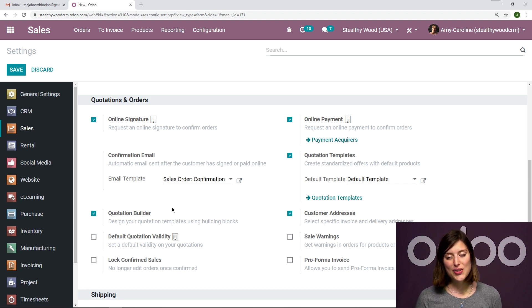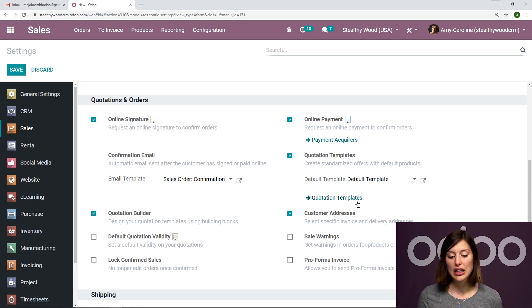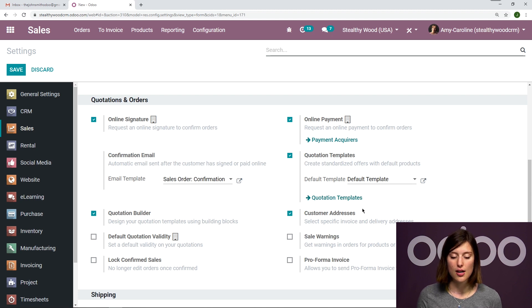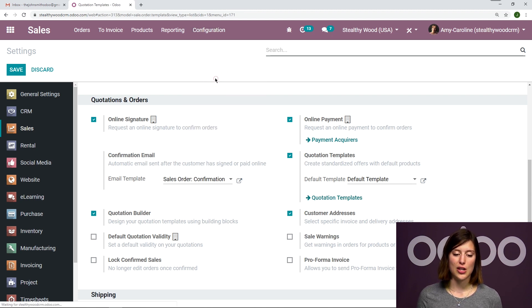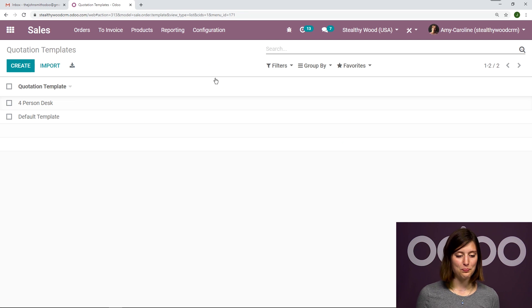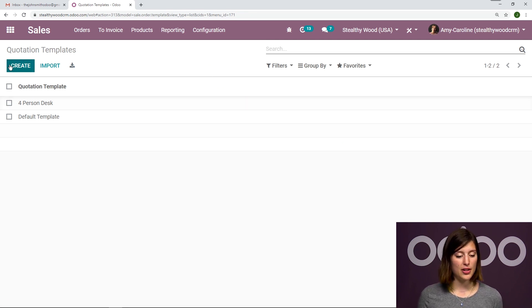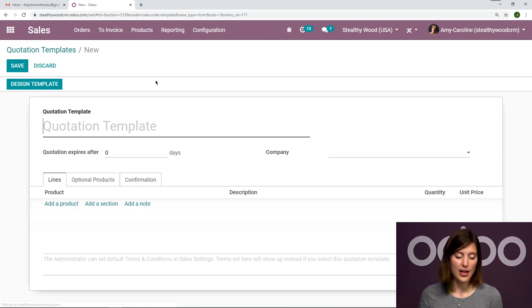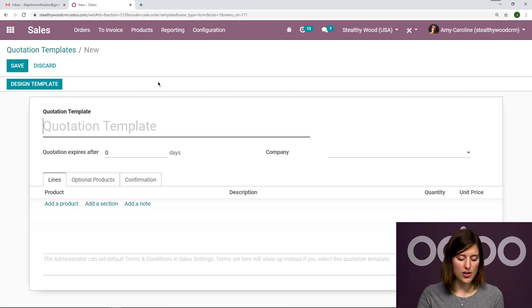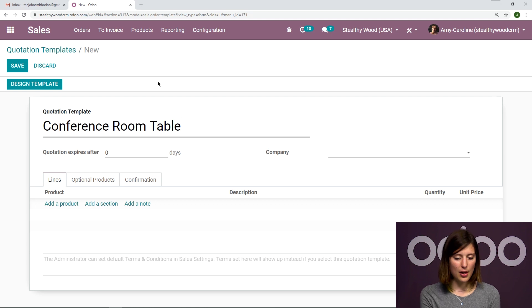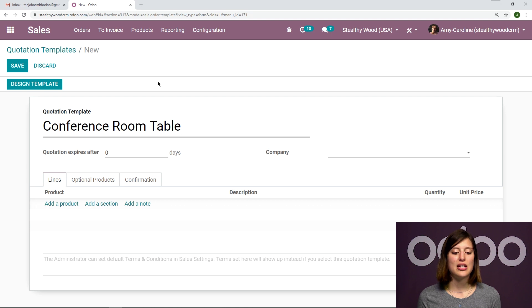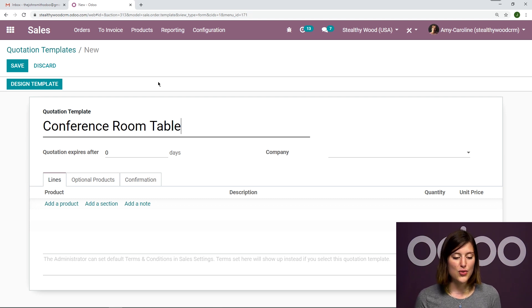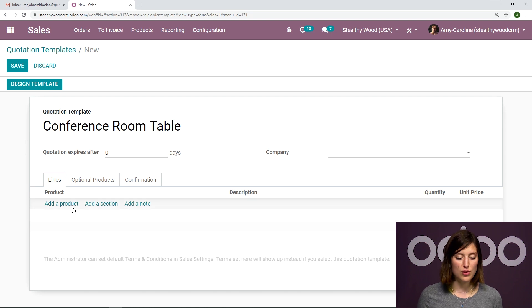Alright, so the next step is to create a quotation template. Now I can get to that page by clicking on quotation templates right here, or I can go to configuration quotation templates. So let's create a new one. As you can see, I have a couple already, but we're going to create a brand new one right now by clicking on the create button. Now the first thing we're going to need is quotation template. So I'm going to keep the name pretty simple. I don't want my salespeople searching through vague names to get to the correct template.